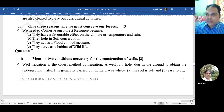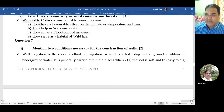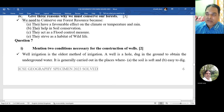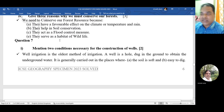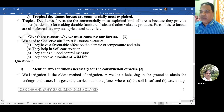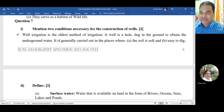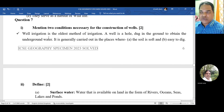Give three reasons why we must conserve our forests. We need to conserve forest resources because they have a favorable effect on climate, temperature, and rain; they help in soil conservation; they act as a flood control measure; and they serve as a habitat for wild animals. Mention any three of these points for three marks.